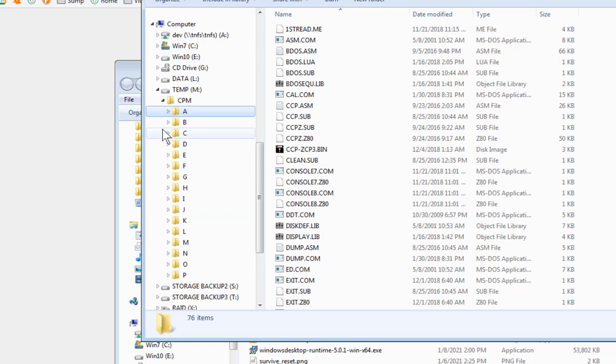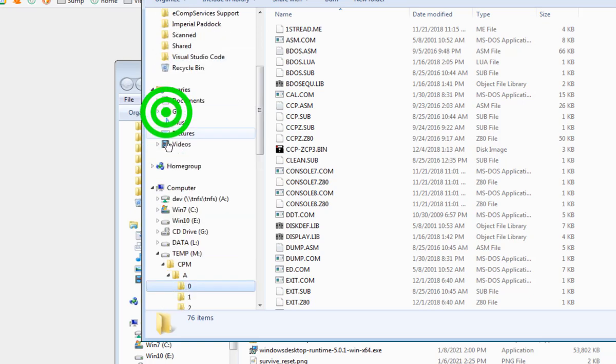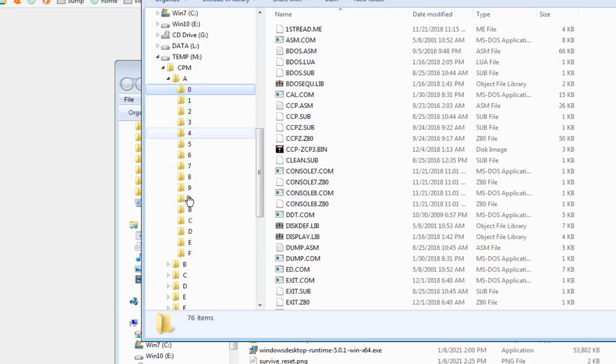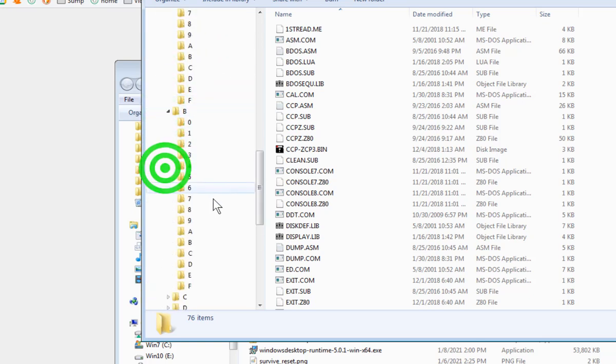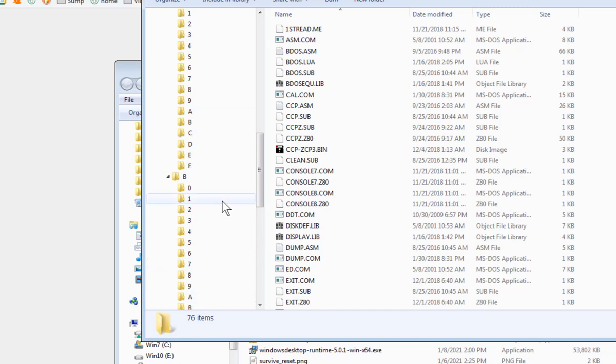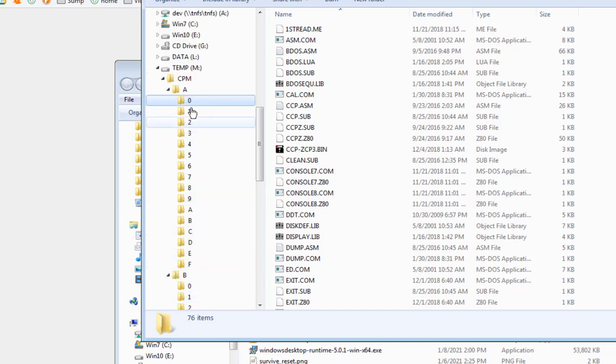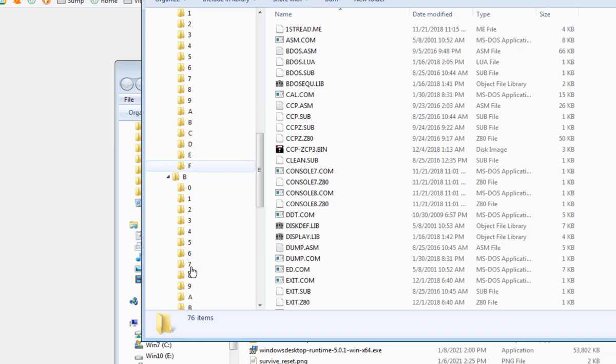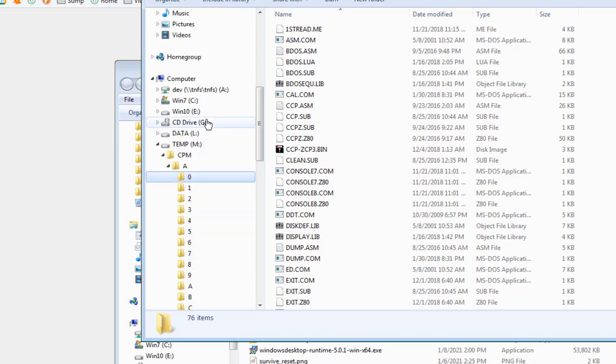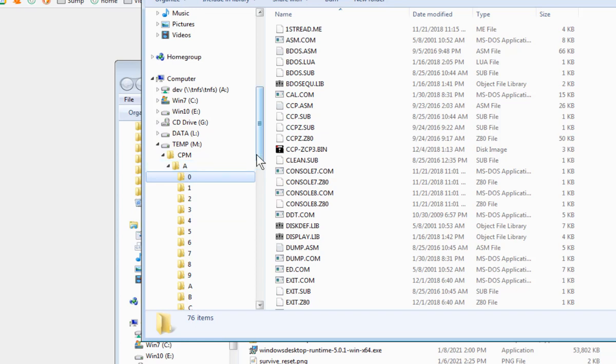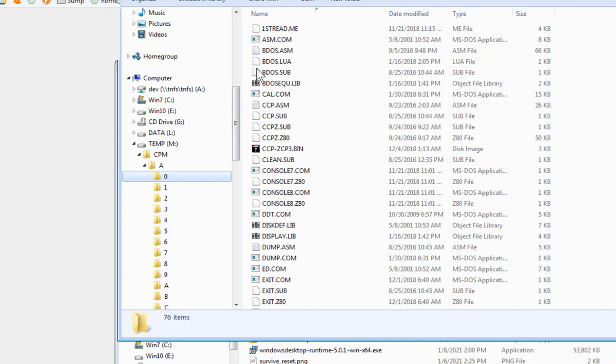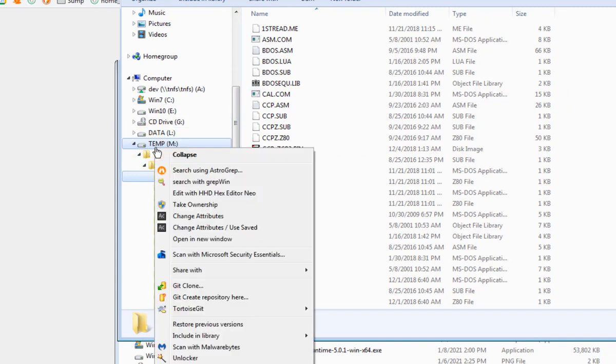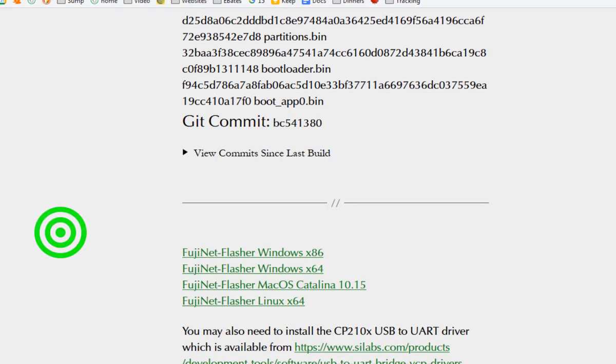So now you have all your directories created. A through P, which represents the drive letters, and 0 through F, which represents the user IDs. And in A0, you should put your initial CPM files. We'll have a link in the description as to where to download those from. And now you should safely eject the SD card.